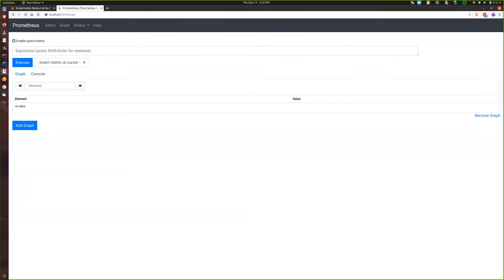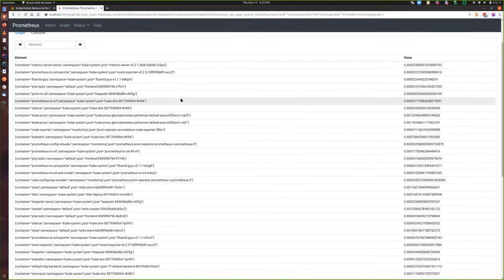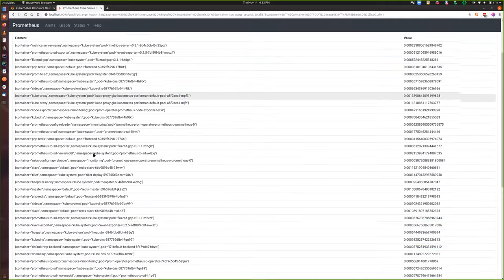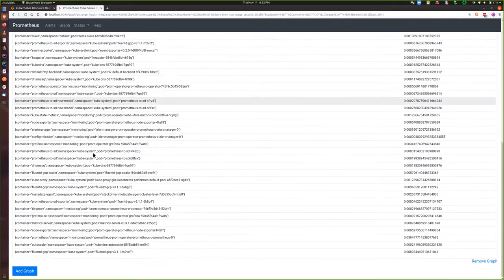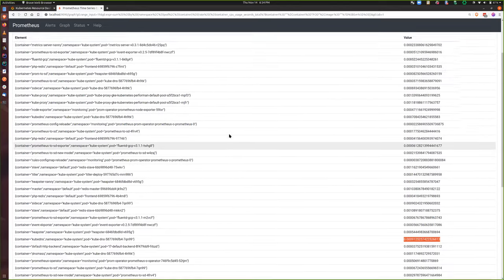One of the queries we're going to run is to calculate the CPU time consumed per CPU in nanoseconds. The metric we're going to use is the one just exposed by cAdvisor. This query aggregates the overall CPU usage for the past five minutes by namespace, pod, and container. When we execute this query, we can see the container name, the namespace, and the pod the container is running in — for all the containers in our cluster. This is the total seconds that the container spent executing over the past five minutes.